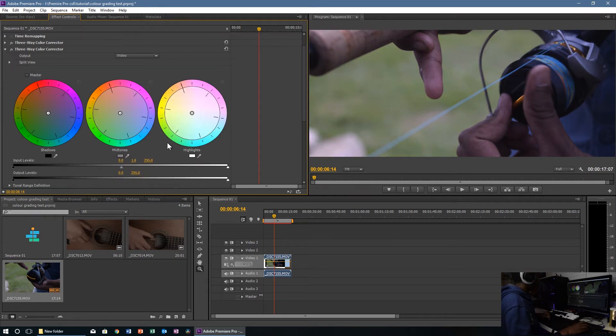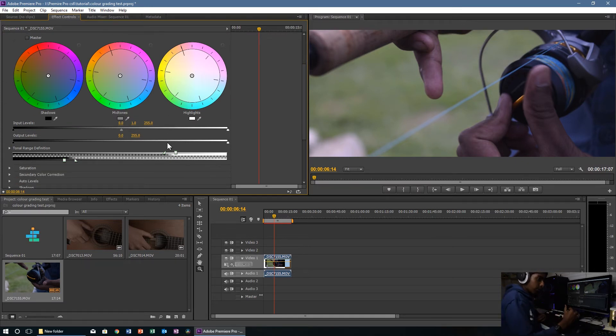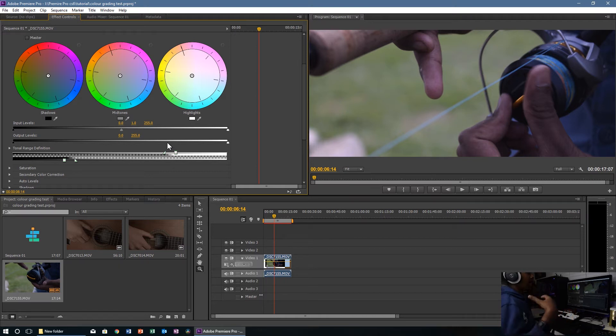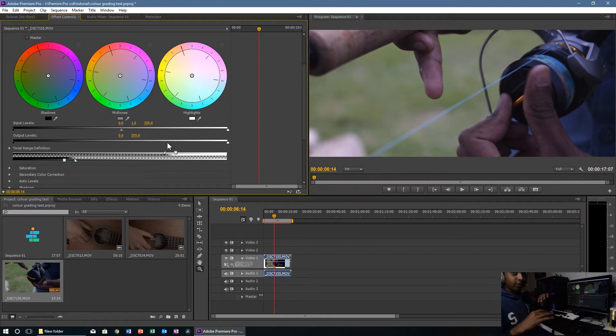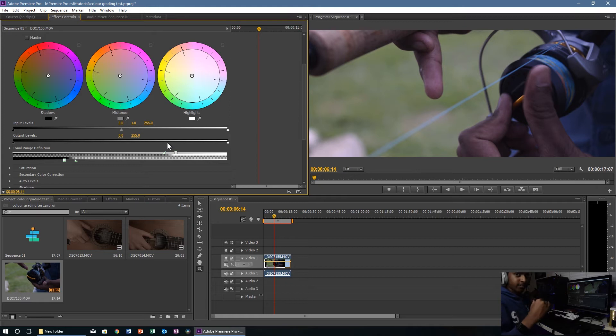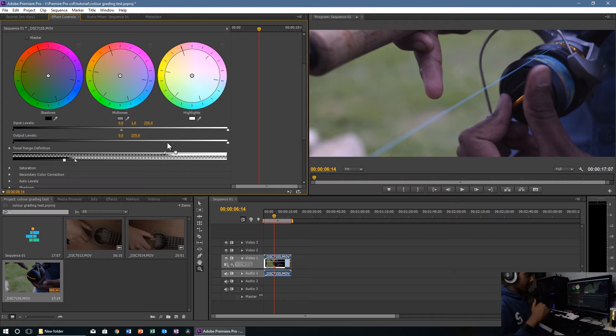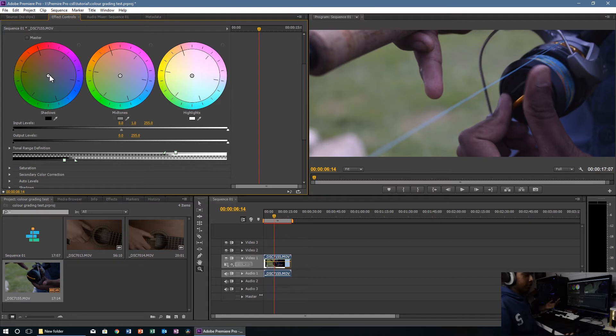One thing to remember, always with color grading, no matter what software you use, it's definitely a lot of personal preference. This is my preference, this is how I like it. I don't like the teal and orange being super in your face, I like it to be nice and subtle. That's the goal I'm going for. If you want it to be super intense, you can just have to pull these down more. It's personal liking, this is just a basic guide on how to do it.